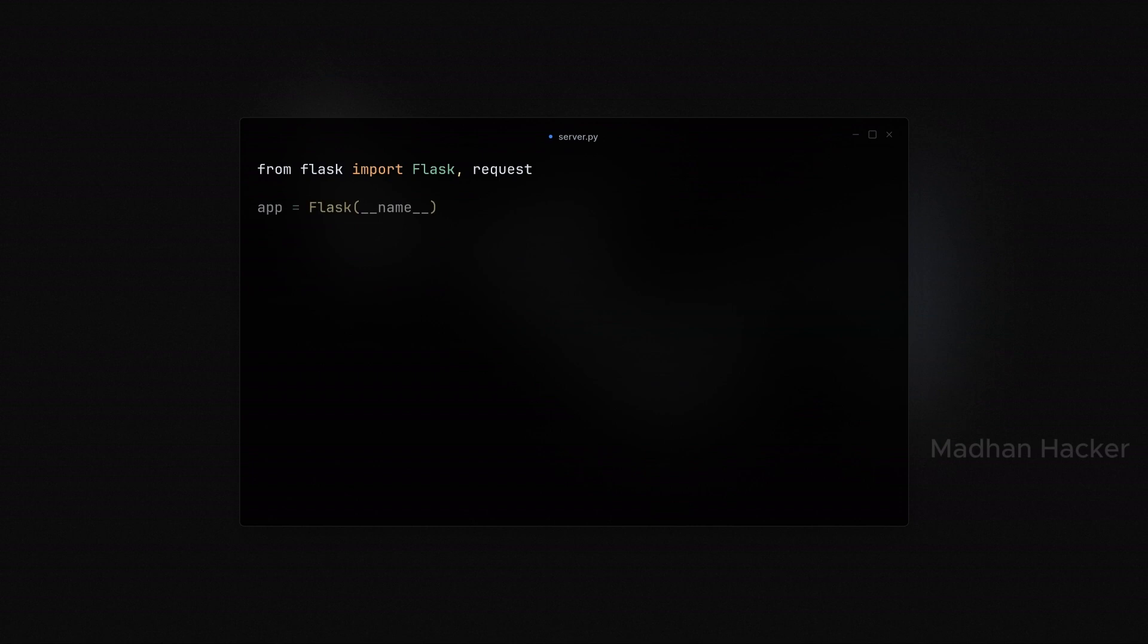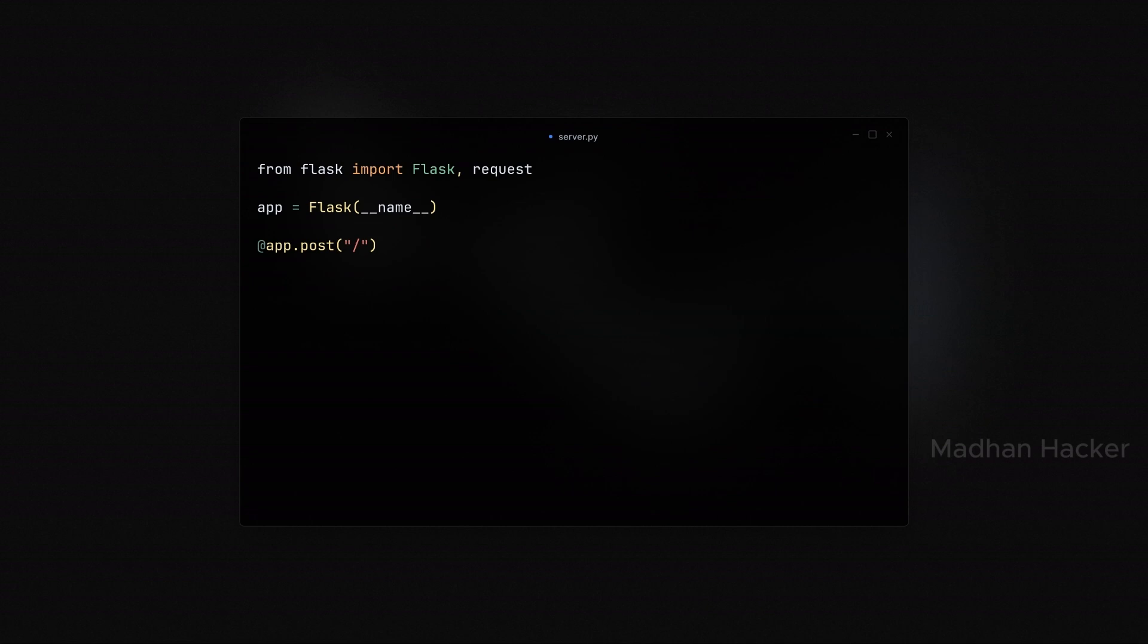First, we import the necessary methods from Flask: Flask and request. We create an instance of the Flask app. Next, we define a route to handle POST requests at the root URL. Inside this route, we extract the info field from the JSON data in the incoming request using request.json.